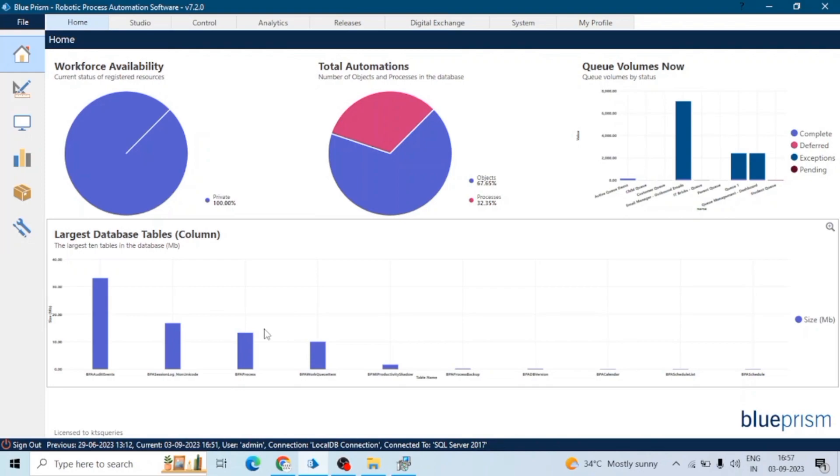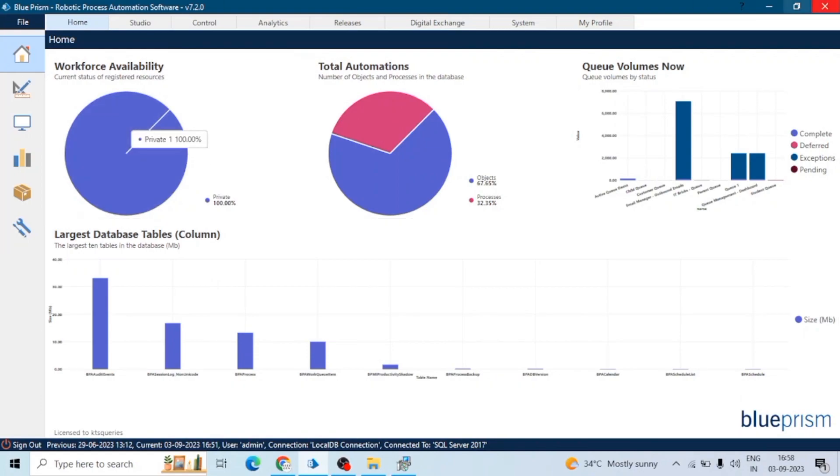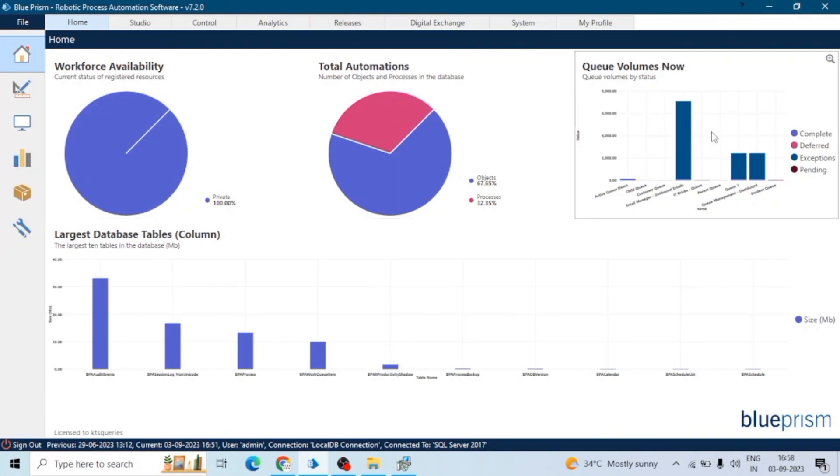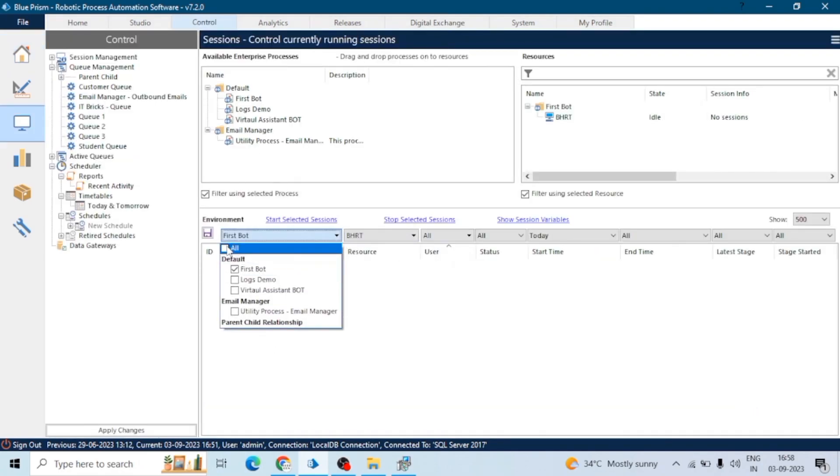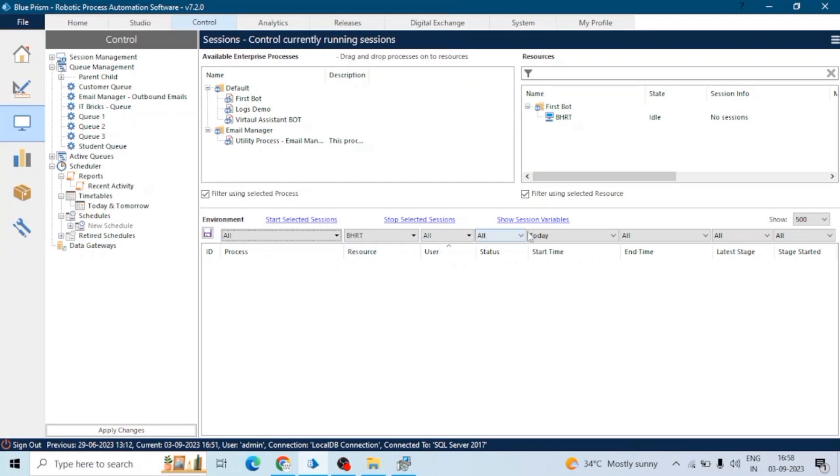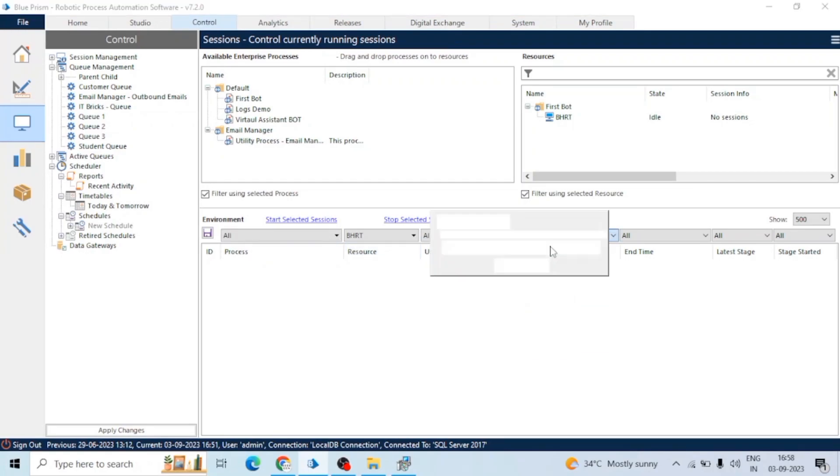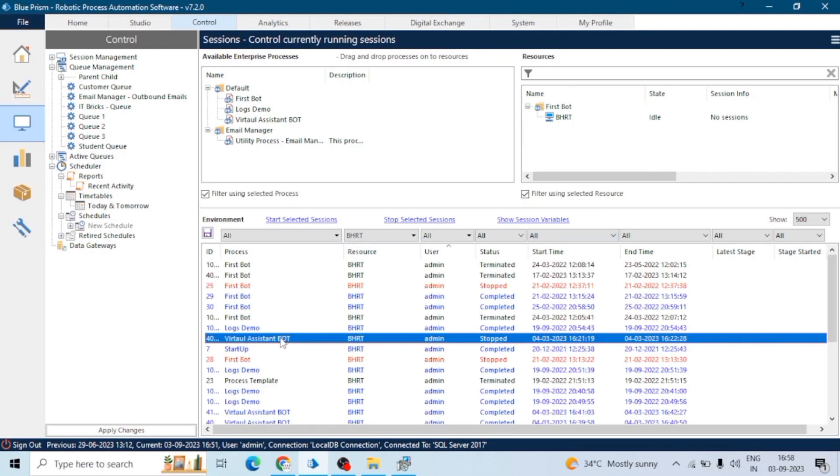Next one is log files. Blue Prism typically stores log information in log files that can be reviewed manually or analyzed using log management tools. These log files generated by Blue Prism are often stored in specific directories on the server where Blue Prism is installed. The exact location and format of these log files can be configured in the Blue Prism settings, specifically in the System tab.